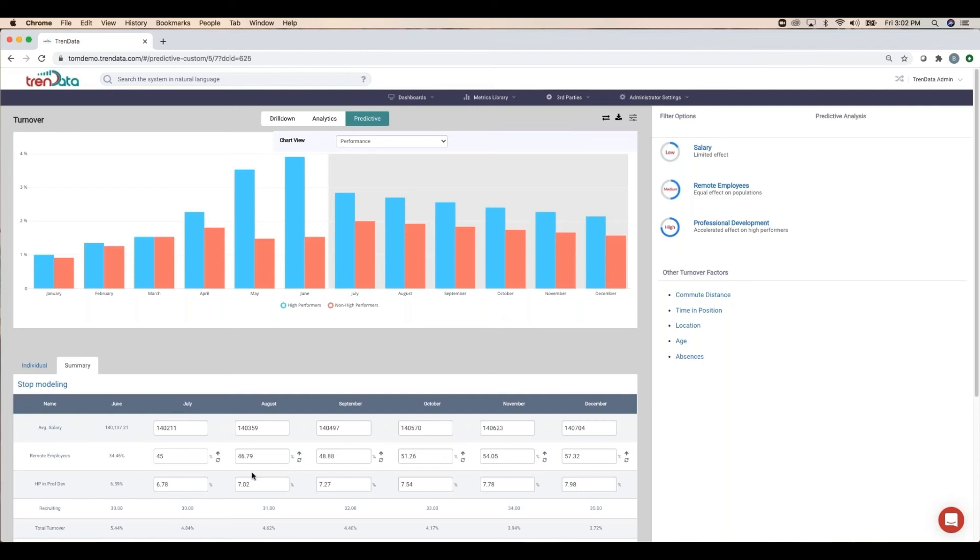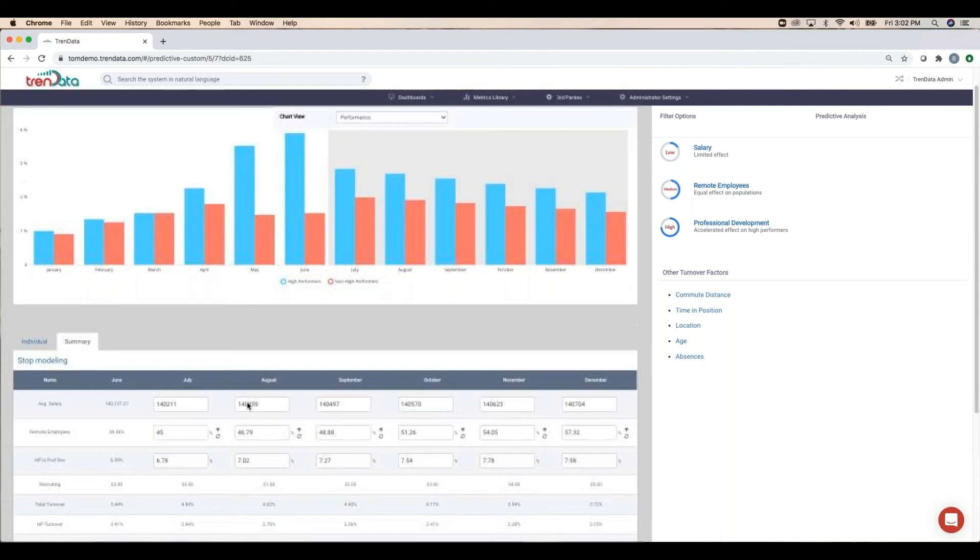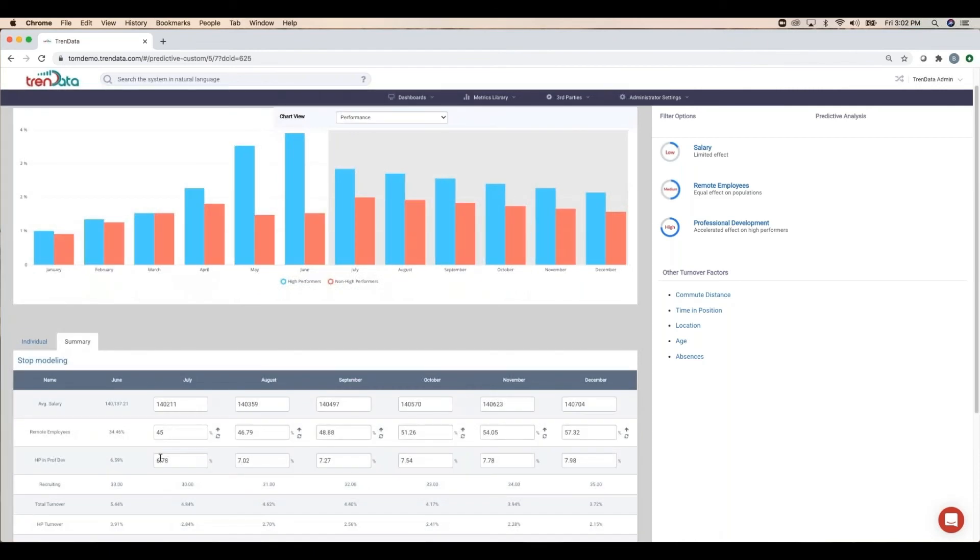As we look at the last changeable metric, it appears the company has been rather stingy with professional development, particularly amongst high-performers.